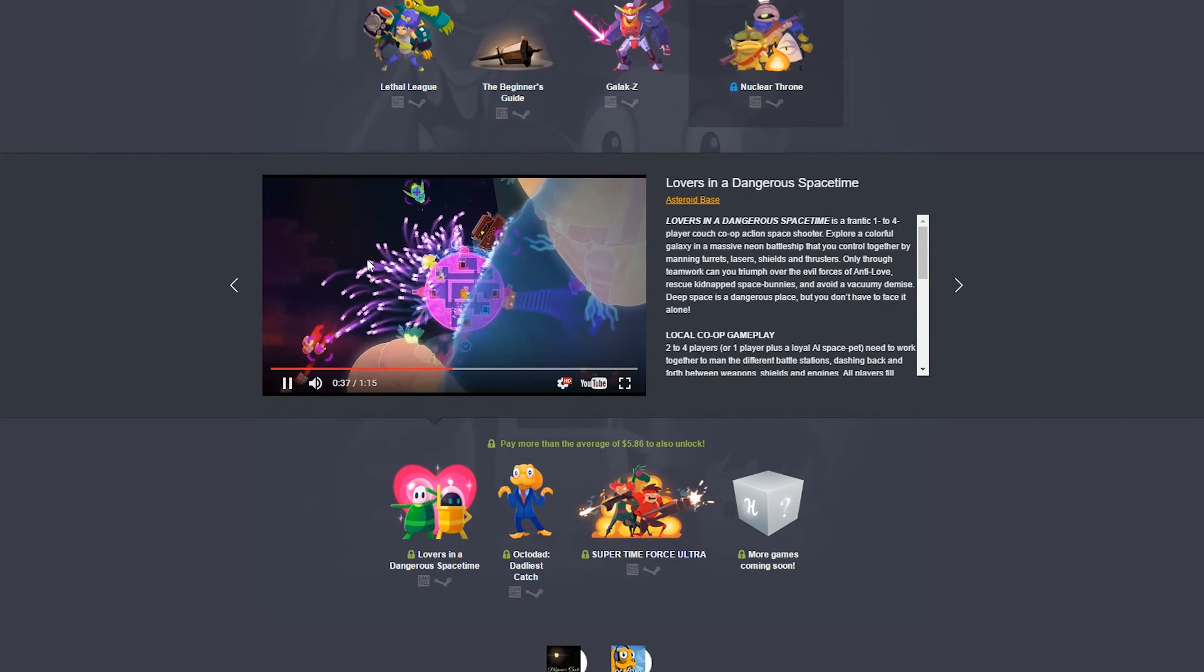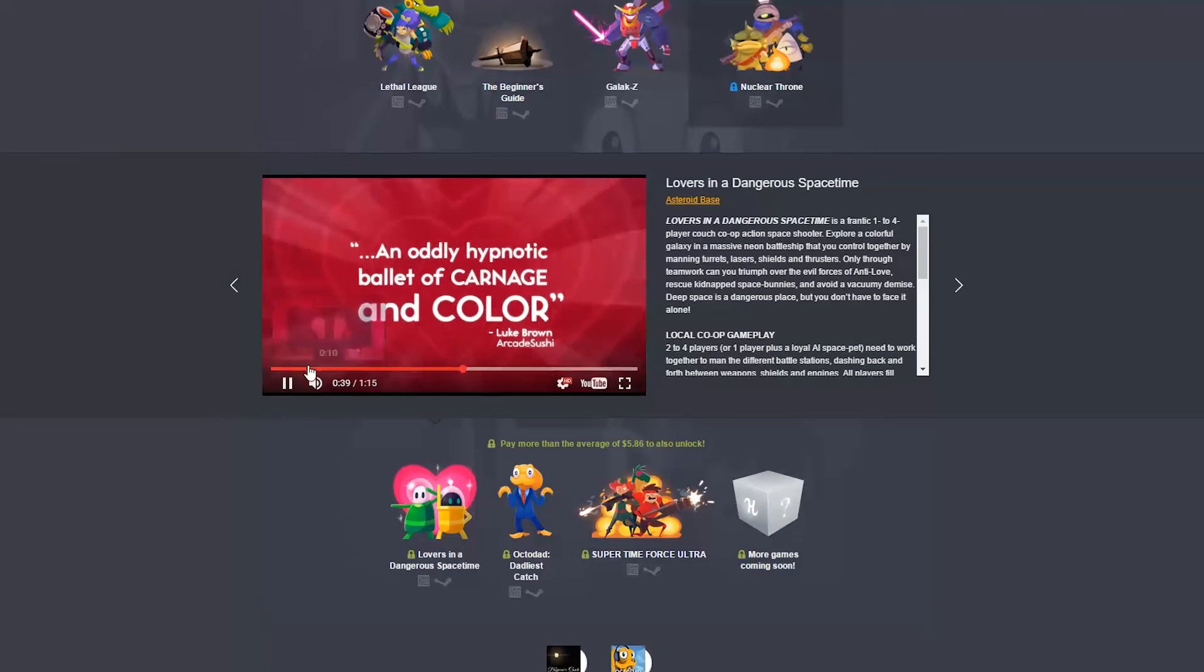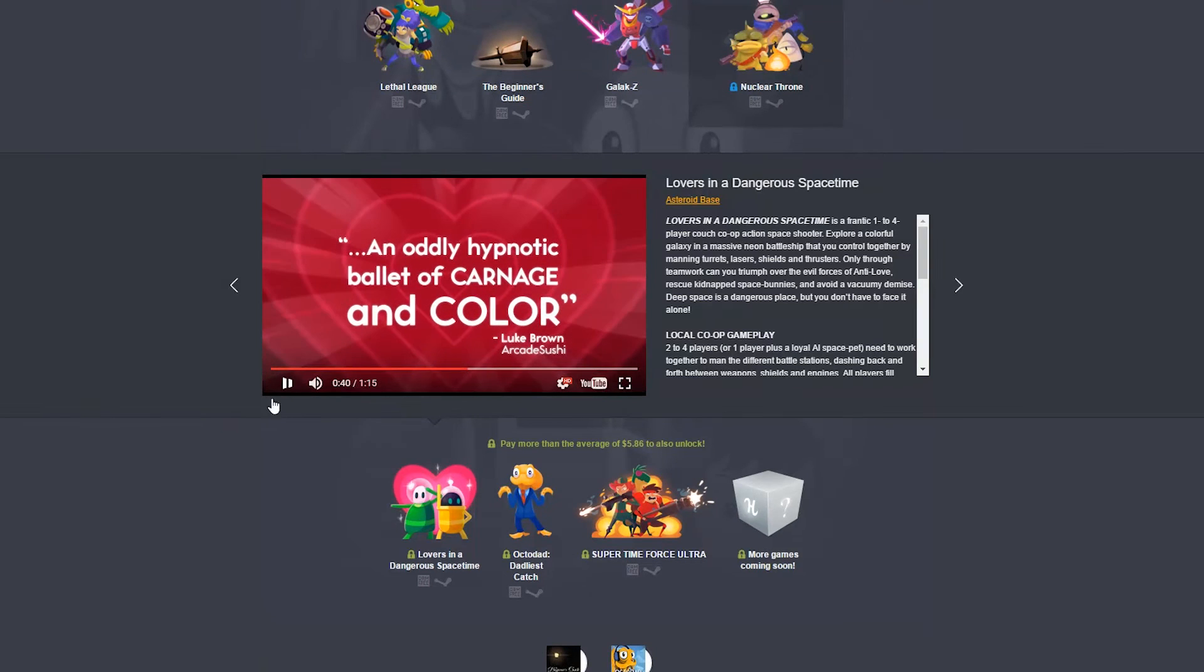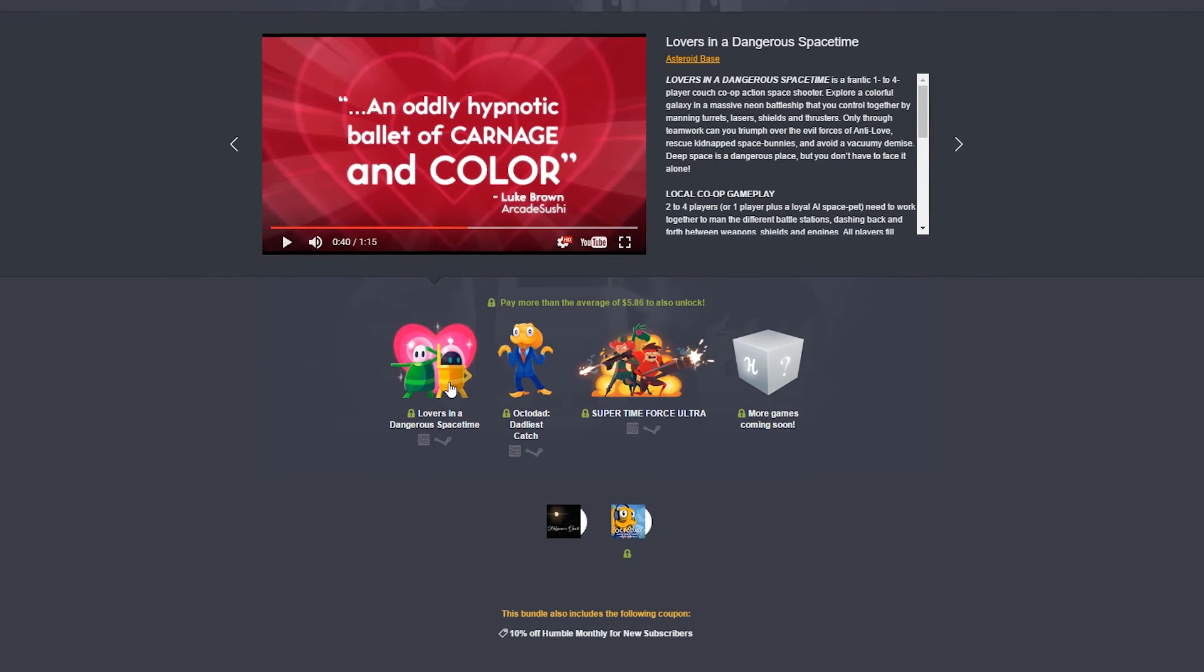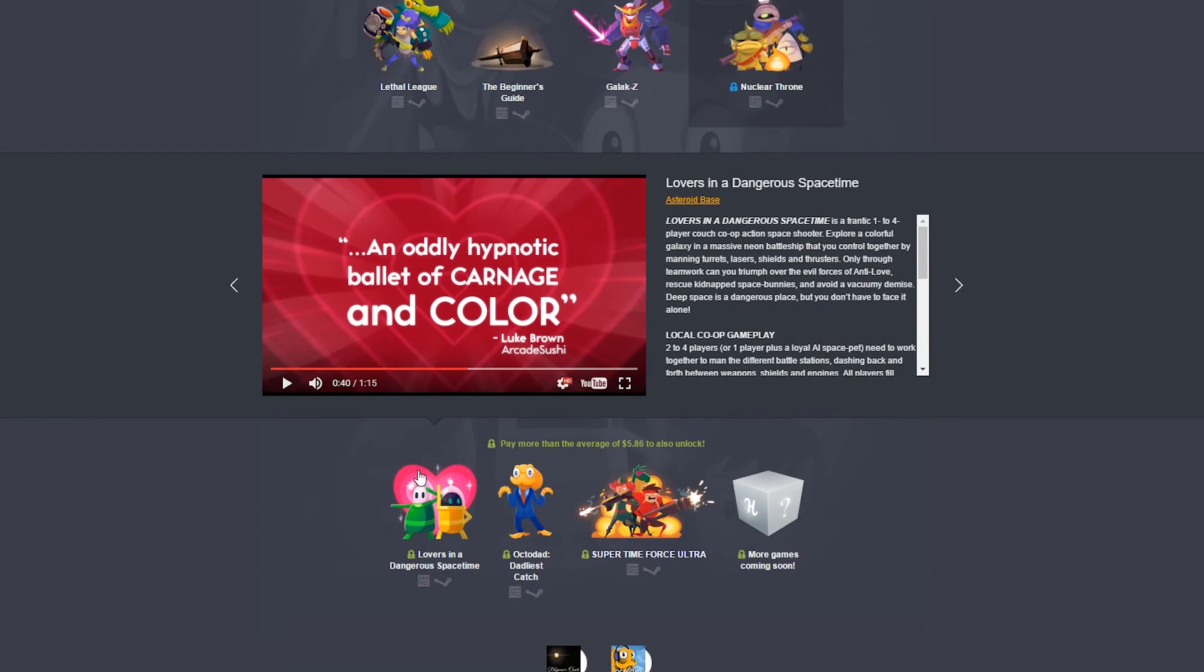And it's got a really cool art style. It just looks really cute. Like, look at this, dude. It looks ridiculous. And yes, it's a little bit random. But anyways, Lovers in a Dangerous Spacetime just oozes co-op. And I think I want to get this whole bundle just for that.